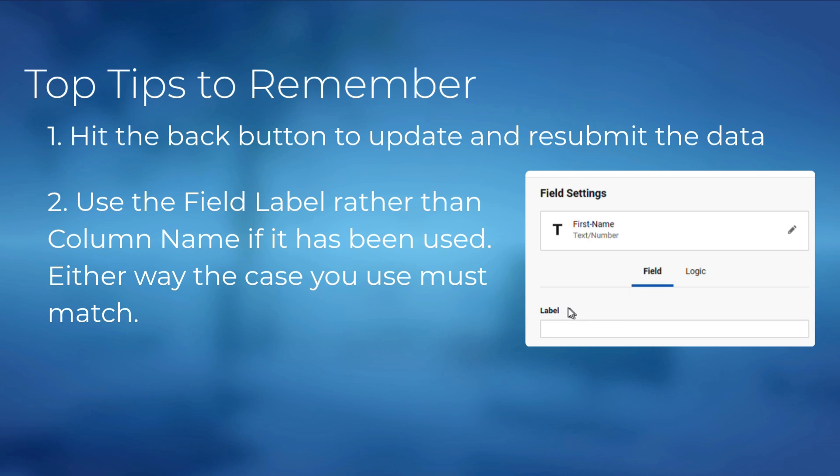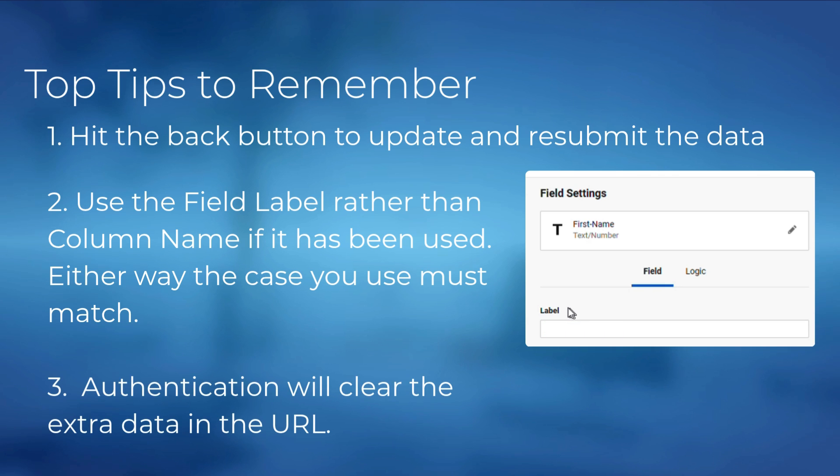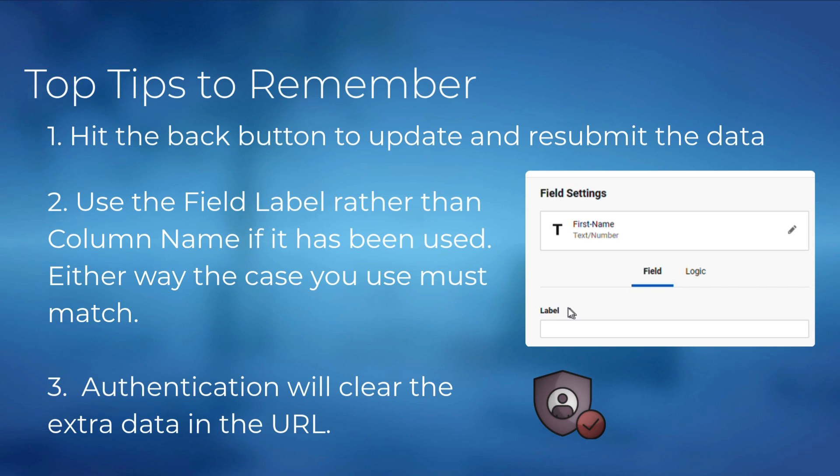And the third thing to remember is a pre-filled query string will not work if users have to log in after clicking the link. Authentication clears any extra data in the URL, but it will work if you are already logged in.